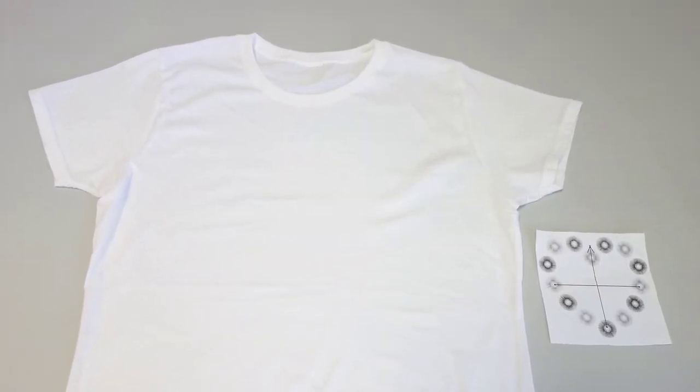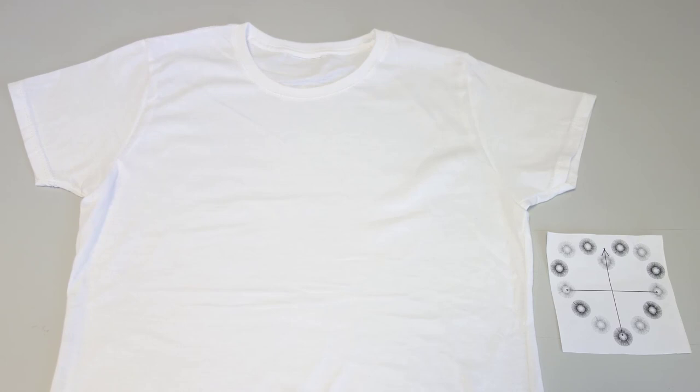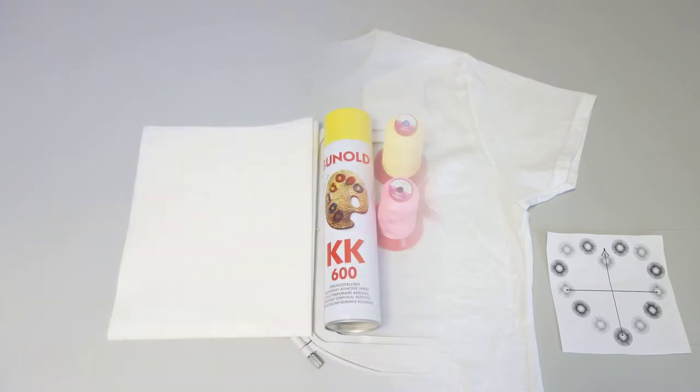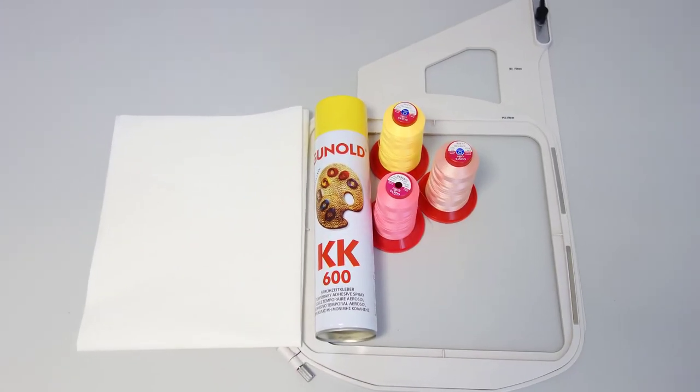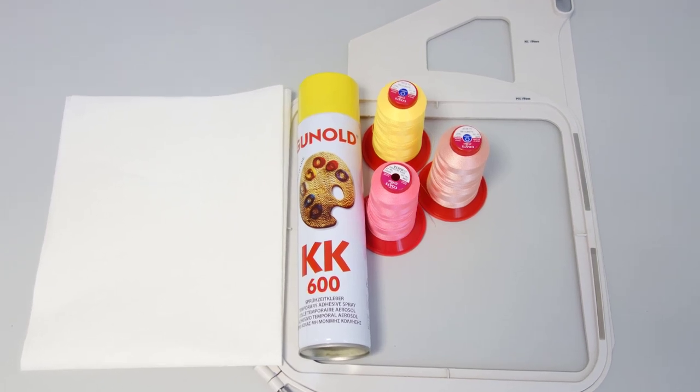For this project we will need a pre-washed and ironed t-shirt and the design printout. We also need stabilizer, adhesive spray, assorted embroidery threads, and a hoop.